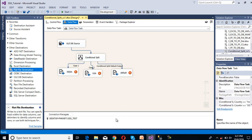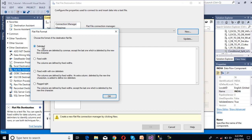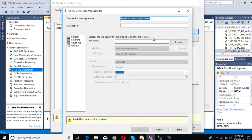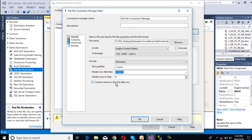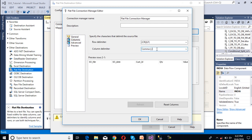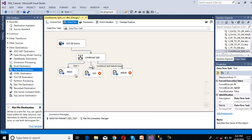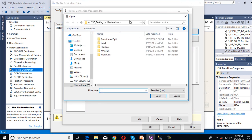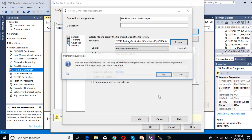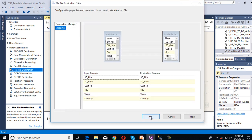Now we need to configure each destination. Inside this folder we don't have any files yet. Click on the India destination — it will ask for a Flat File Connection Manager. Click New, select Delimited format, then browse to the folder and create a file named 'India'. Set the first row to contain column names, verify the comma-separated column settings, click OK, go to Mappings — mapping succeeded. Now configure the USA destination the same way: browse, create a file named 'USA', click Open, go to Columns, click OK, go to Mappings — mapping succeeded.